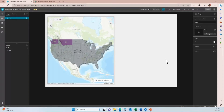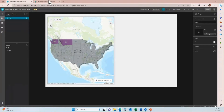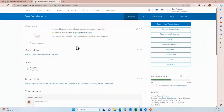We are going to configure the table widget to allow users to edit data directly in the table. The first thing we want to do is have our hosted feature service in ArcGIS Online enabled for editing.